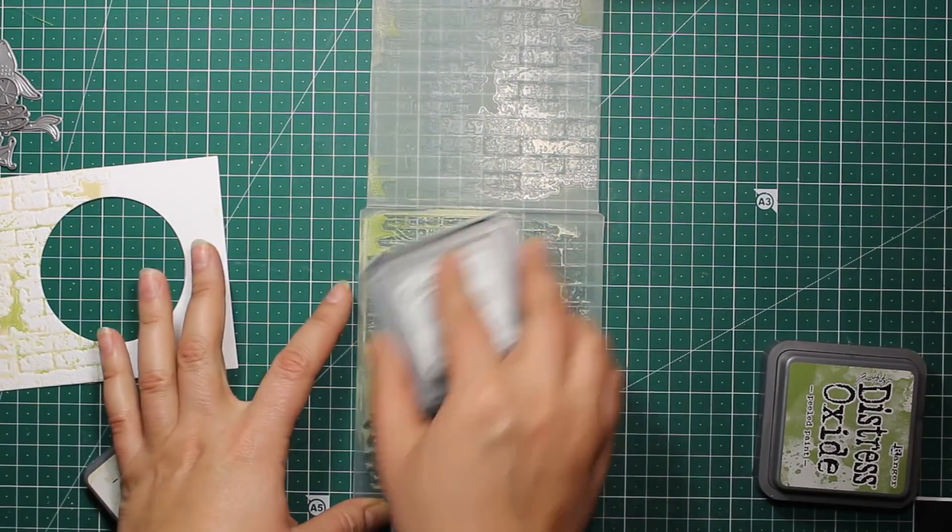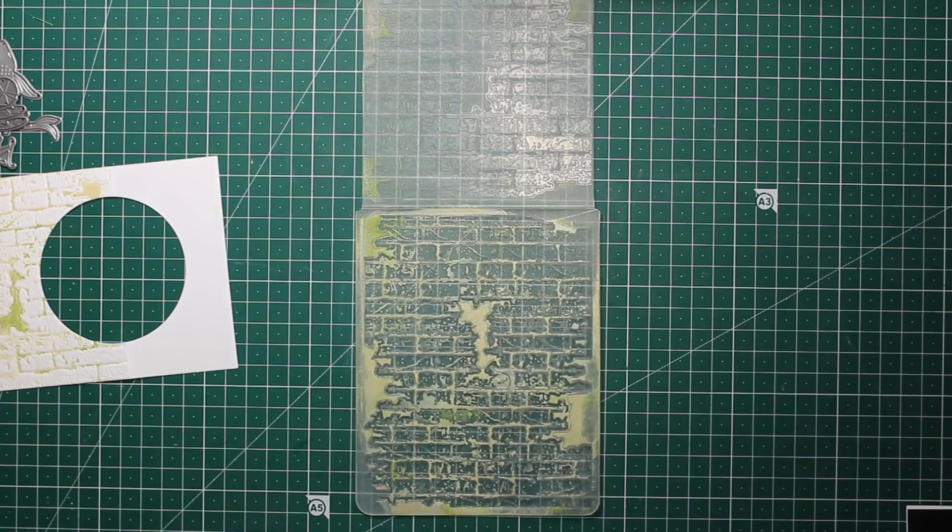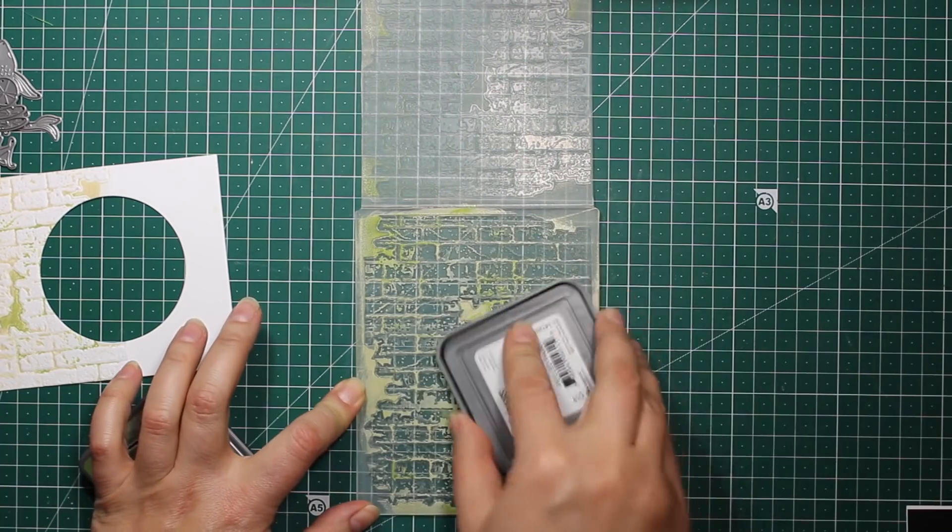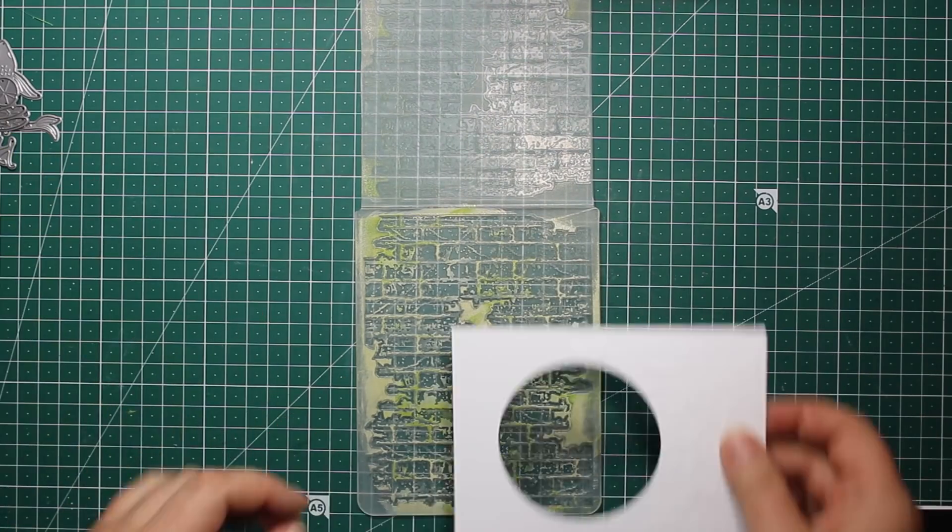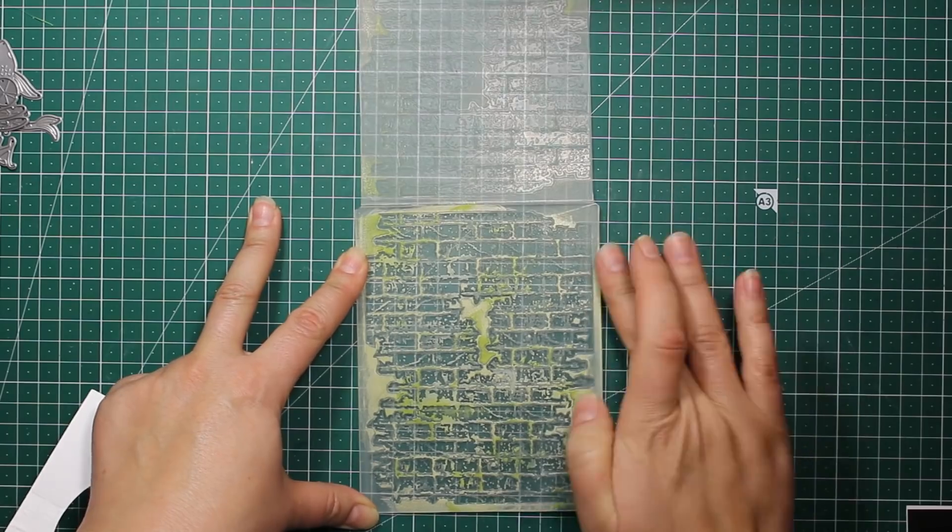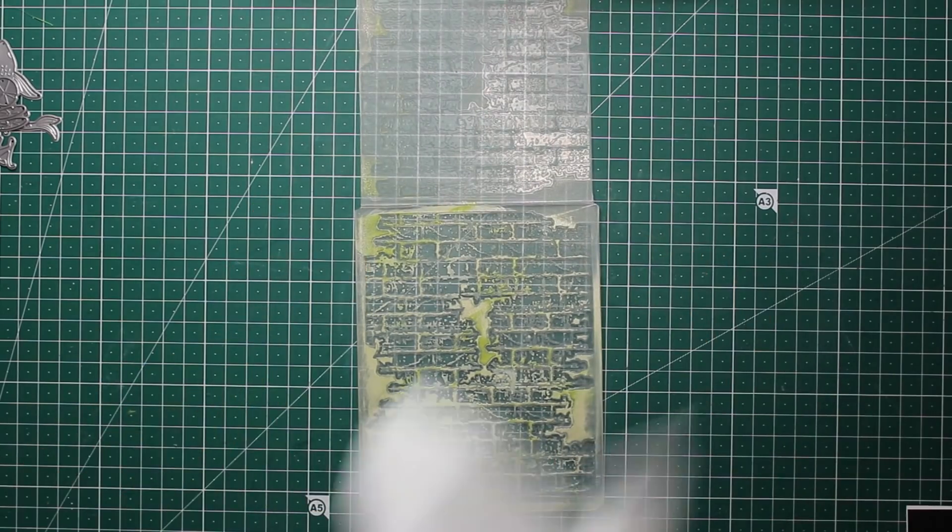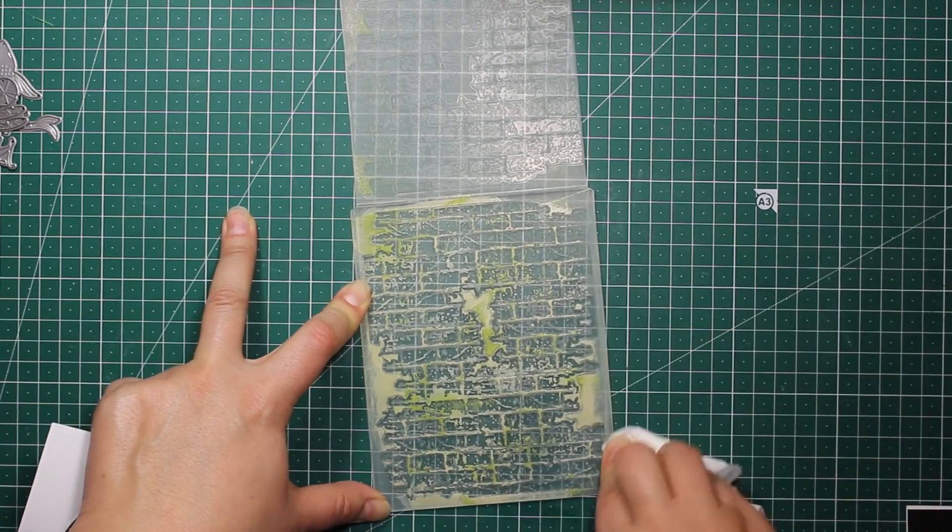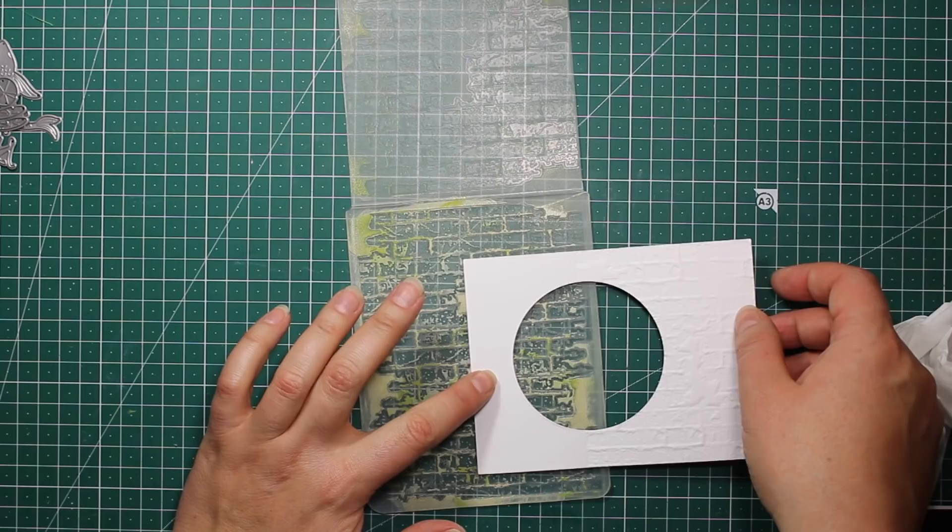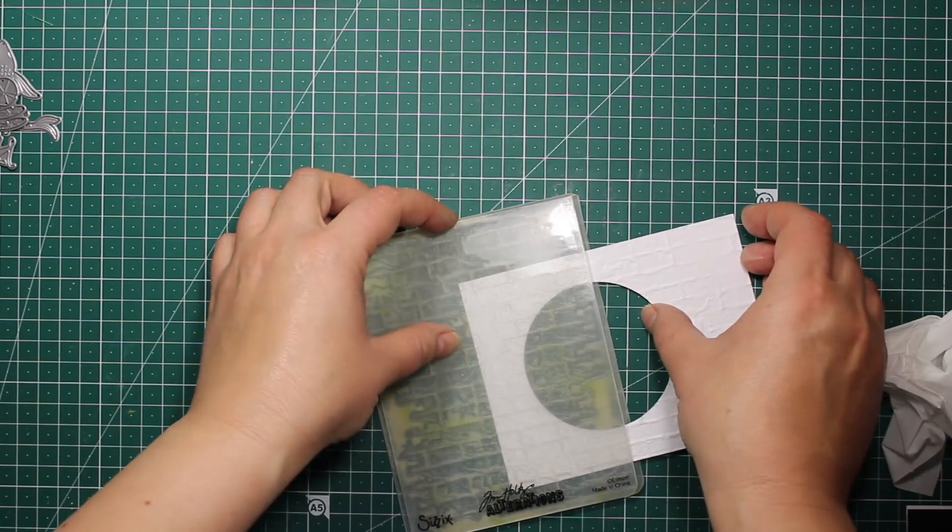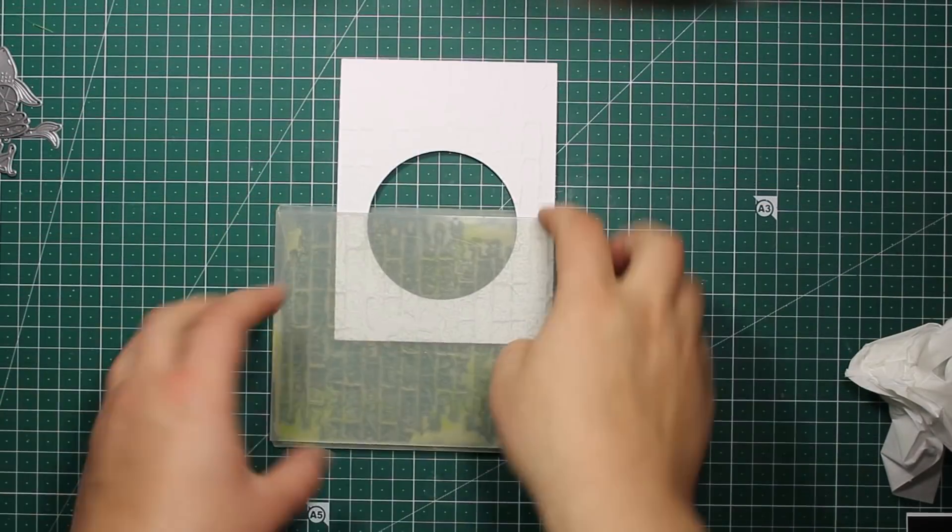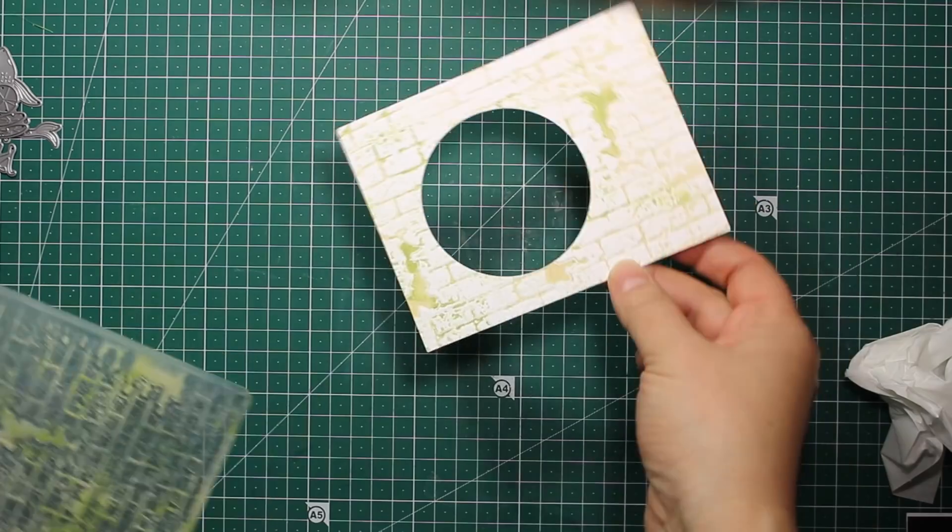Now I'm going to repeat this process to expand the pattern to cover up the panel completely. This folder is great for creating bricked wall texture as well as the pavement texture. This time I'm going for the pavement.